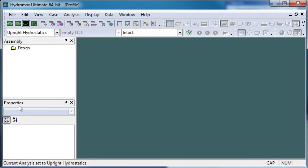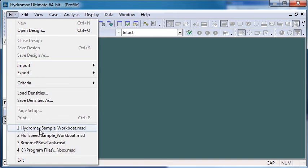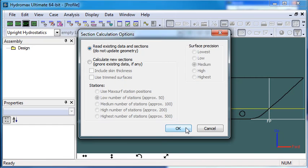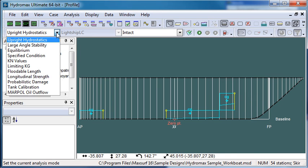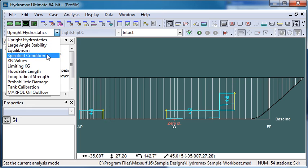So let's switch over to HydroMax, open an existing design, and then the first thing we do is choose the analysis mode. So I'm going to choose specify condition.